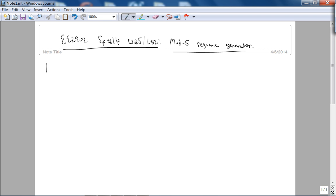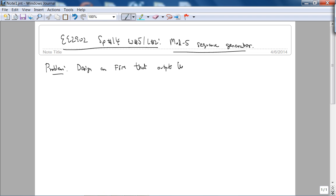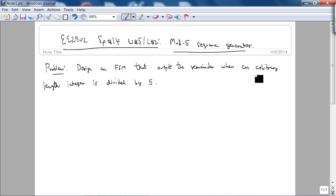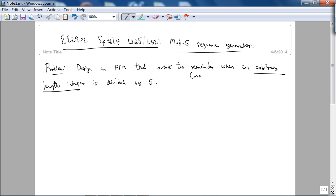The problem statement is: design an FSM that outputs the remainder when an arbitrary length integer is divided by 5. That arbitrary length is the key - that's what makes this problem interesting. We're computing the remainder or the mod, so it's called a mod-5 sequence generator.